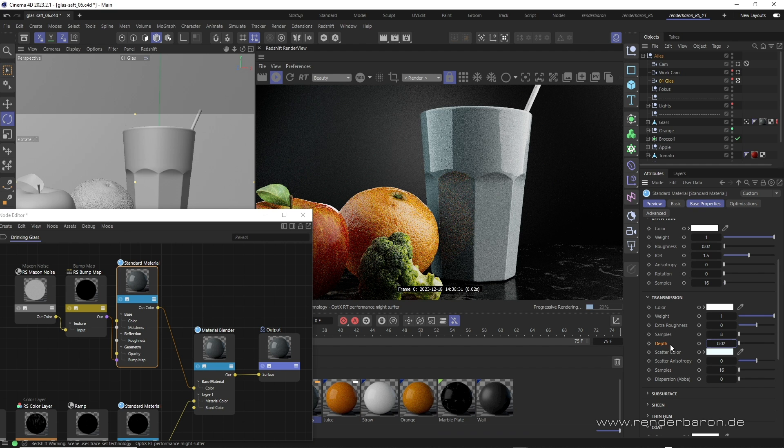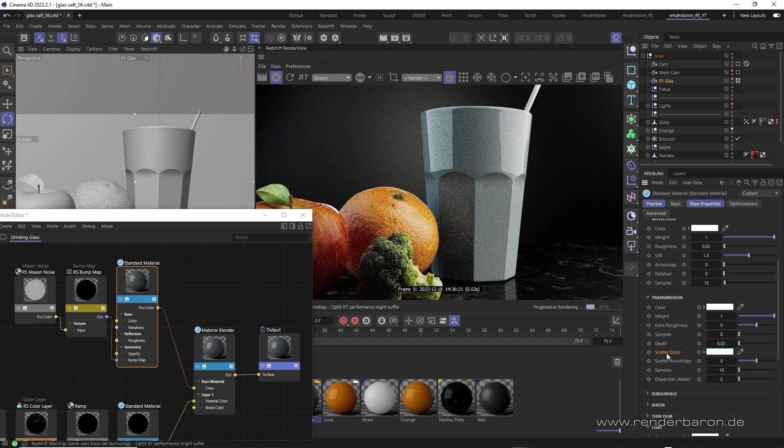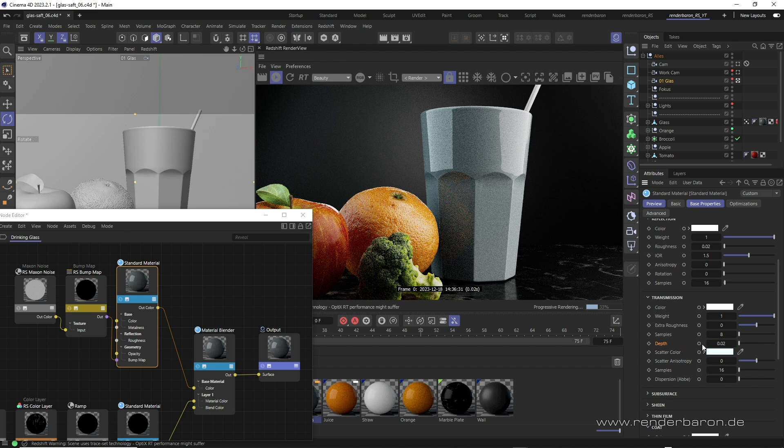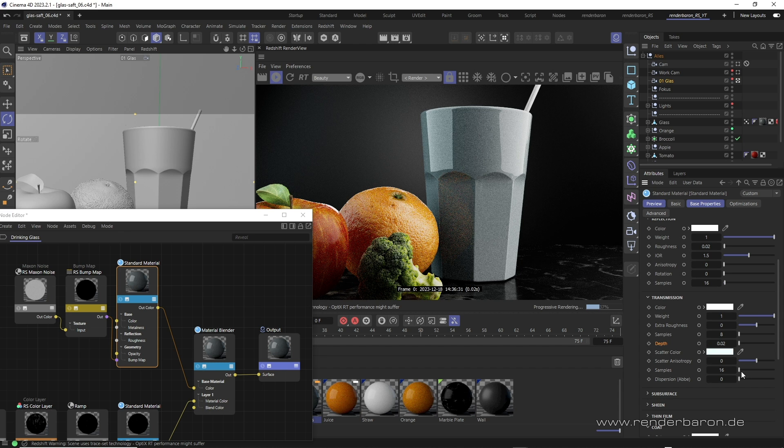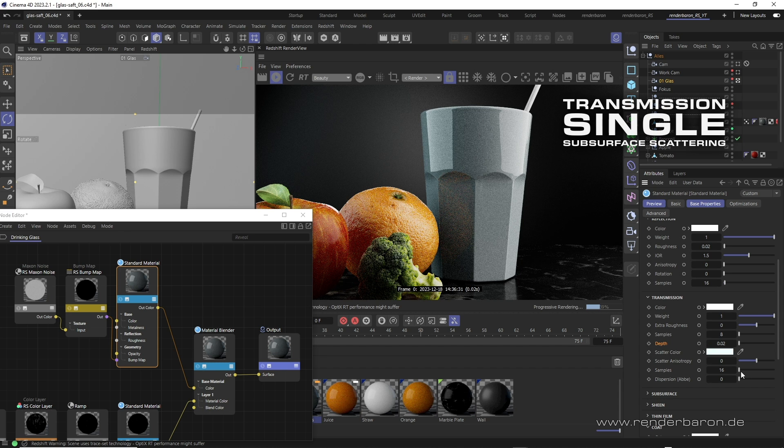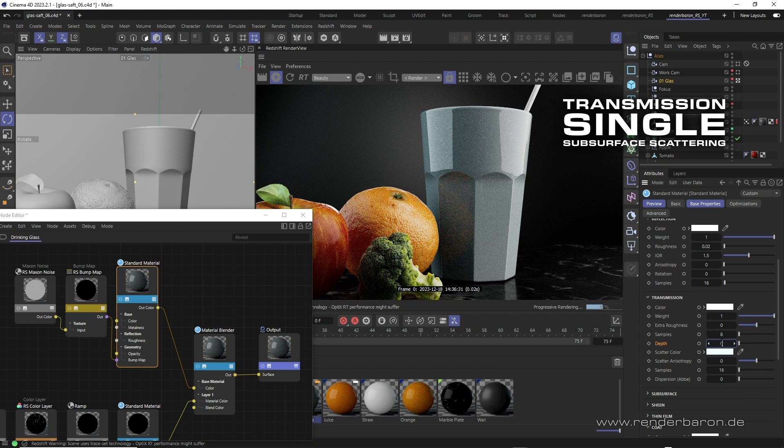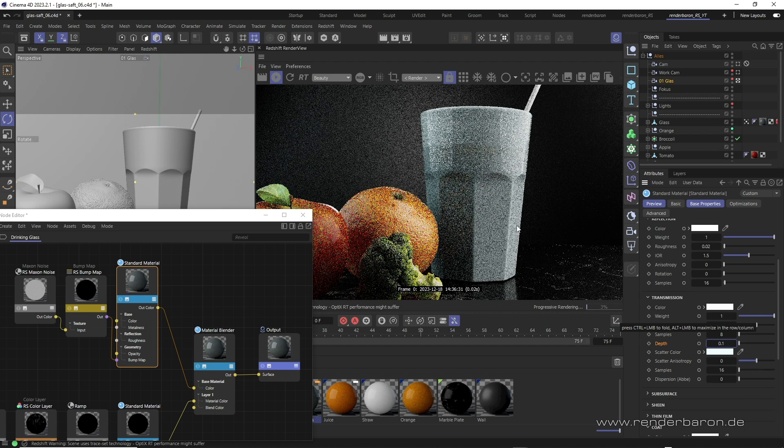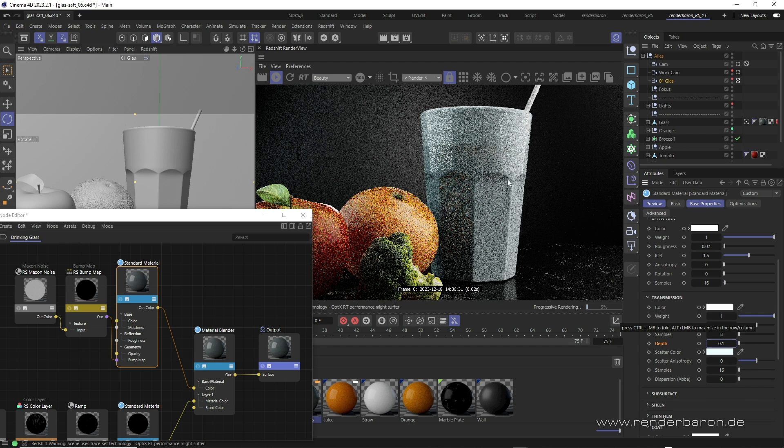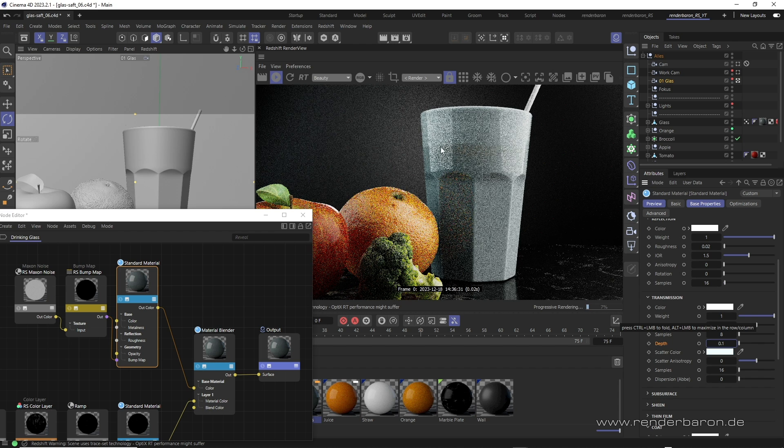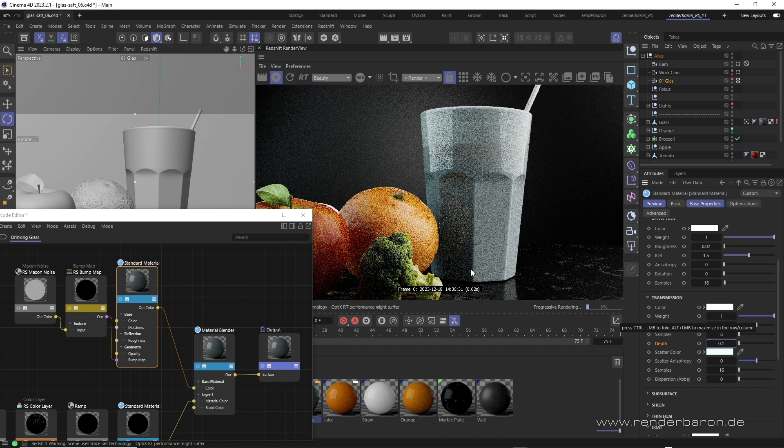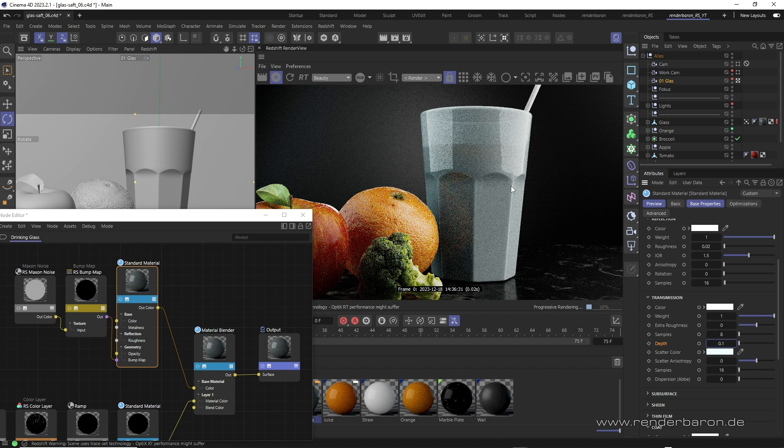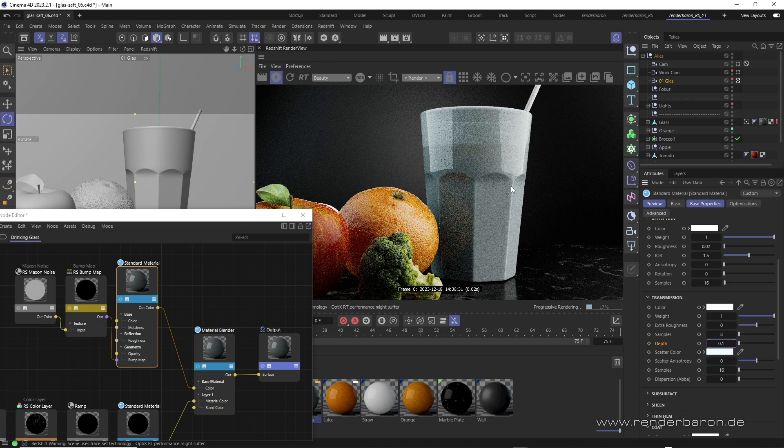The names scatter color and depth indicate what's actually happening here. Subsurface scattering, but the variant we have just looked at is a simplified form known as single subsurface scattering. Here, light only hits a single color particle and is then reflected back to the camera. This is ideal for materials with a less pronounced scatter effect, such as lightly colored glass or with a low depth value, porcelain or hard plastic.